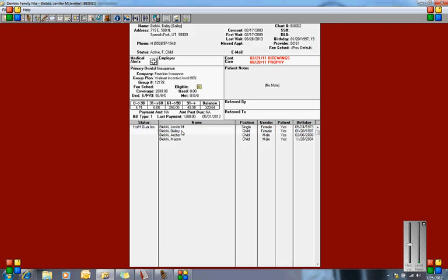I still have the 80% attached to Bailey, and the 70% attached to both Mason and Archer. So that's how you attach multiple incentive levels to different patients.